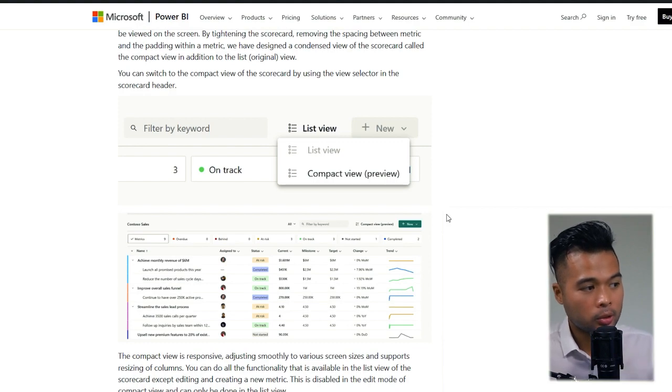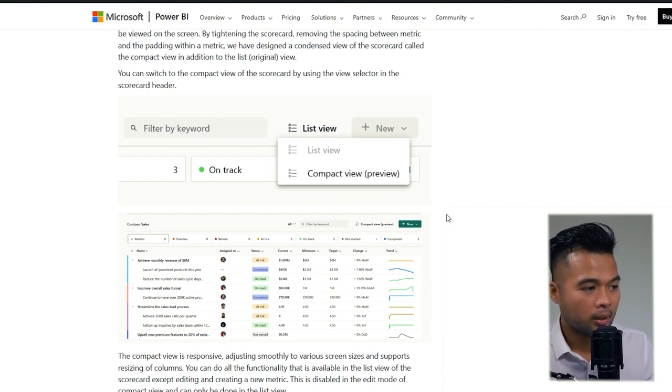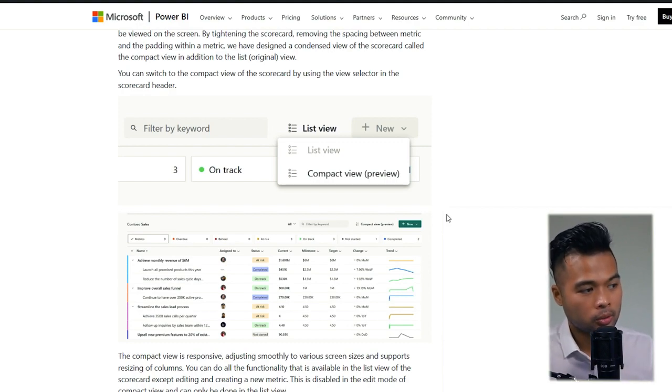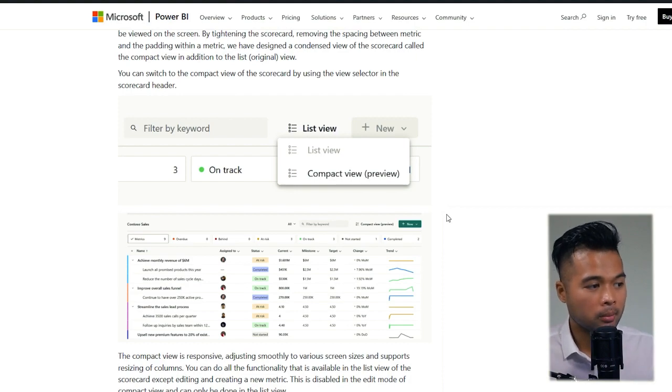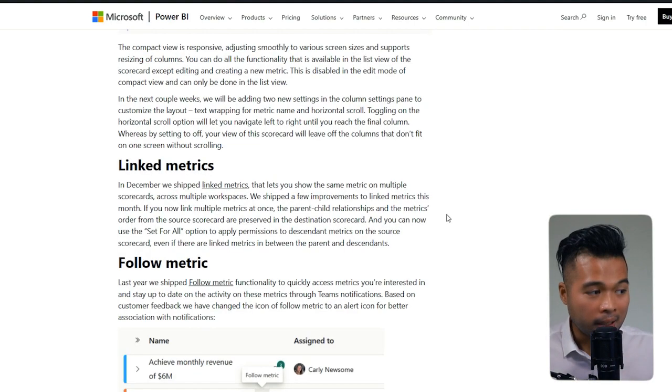Finally, there are new updates on the metrics. We've added a compact view on the metrics to allow you to see more scorecards and metrics in a single screen.